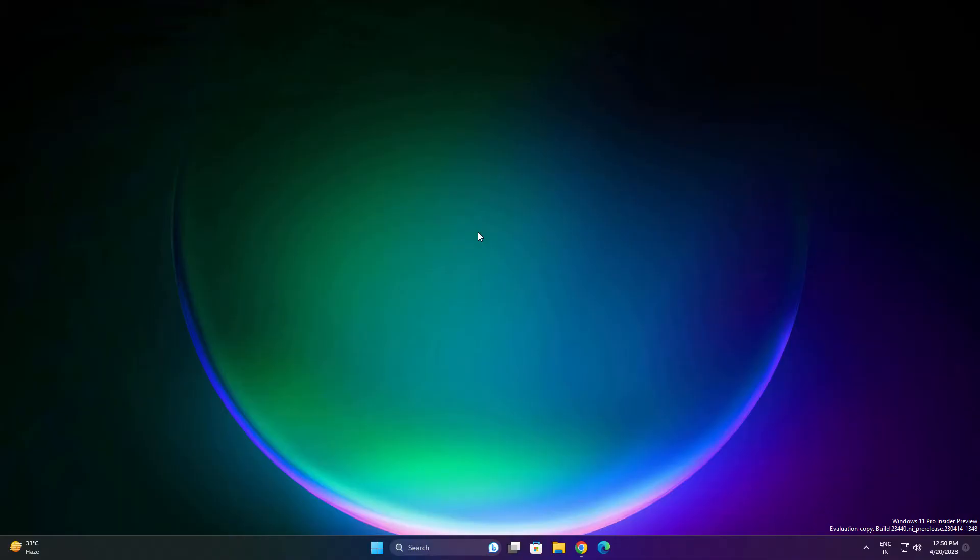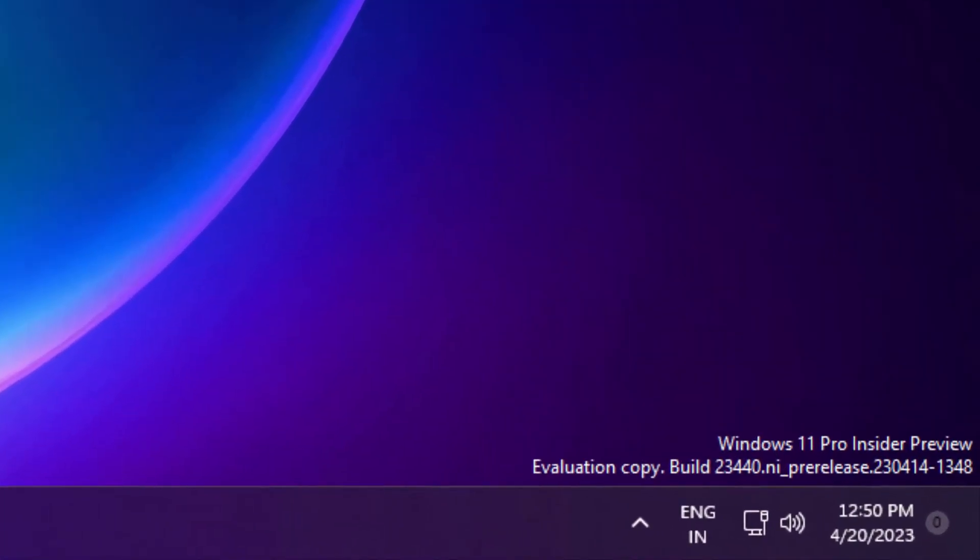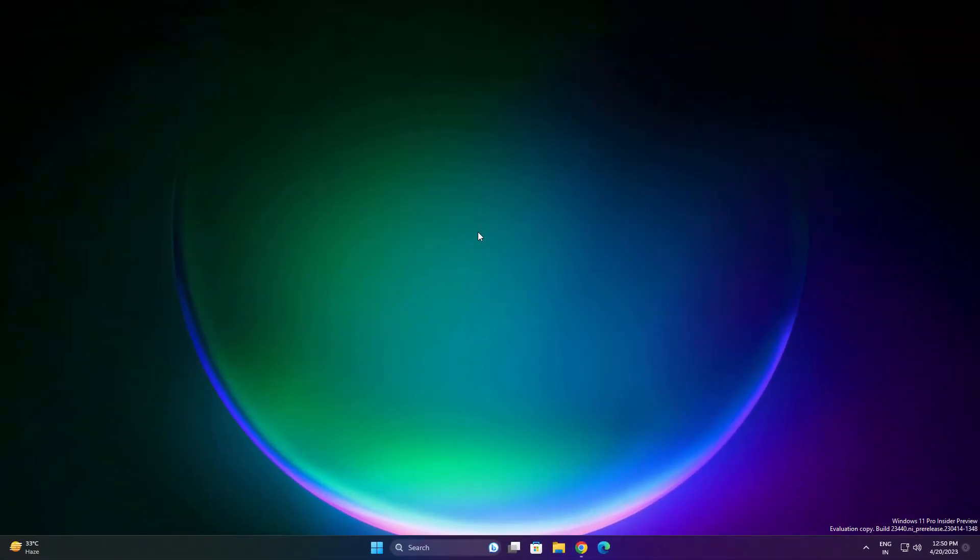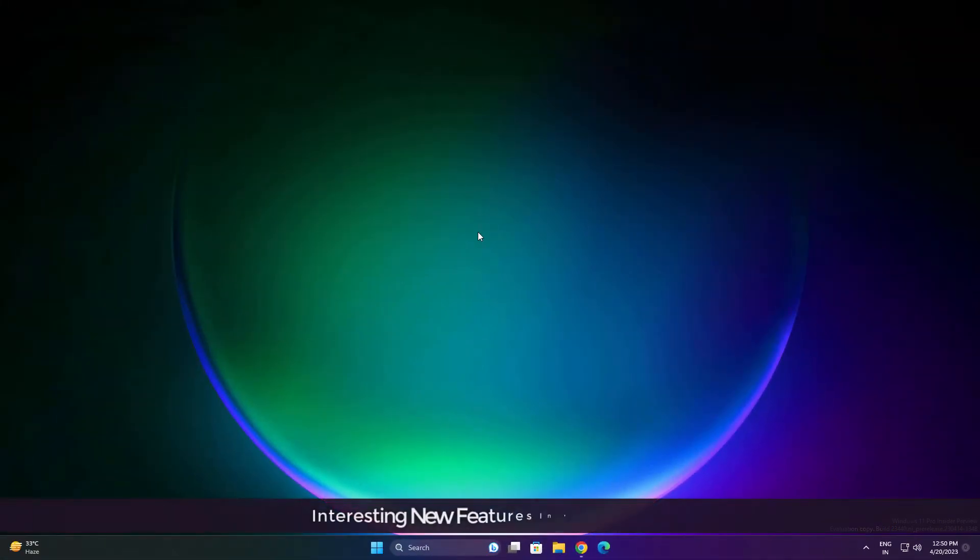Microsoft launched Windows 11 new update build 23440. At the bottom right side you can see the build number. I already downloaded and installed it. Let's see what is new in this update. First feature they are introducing in the recommended section of the start menu.